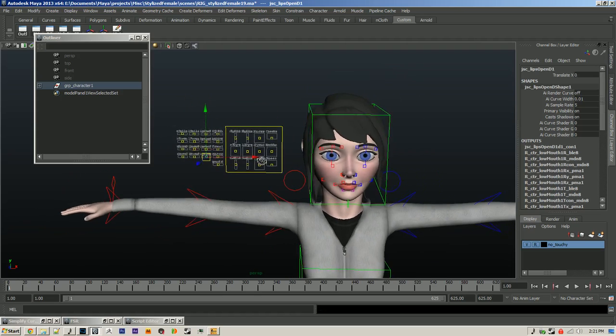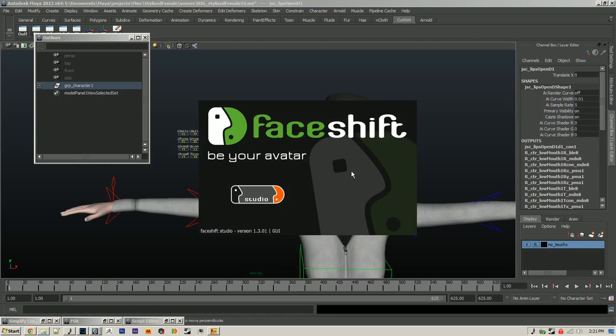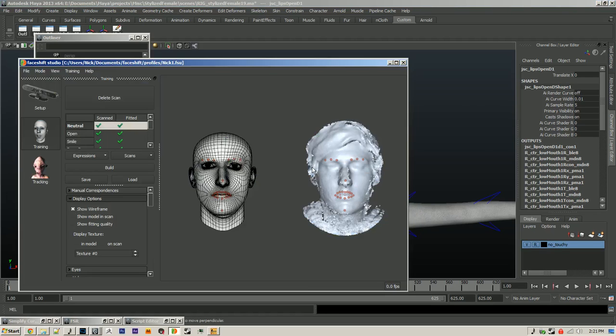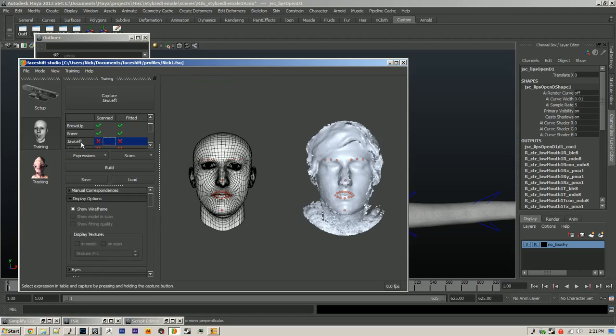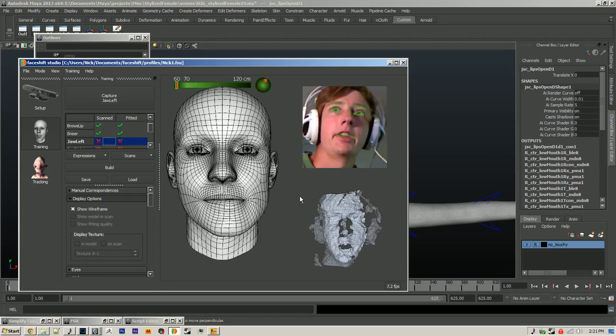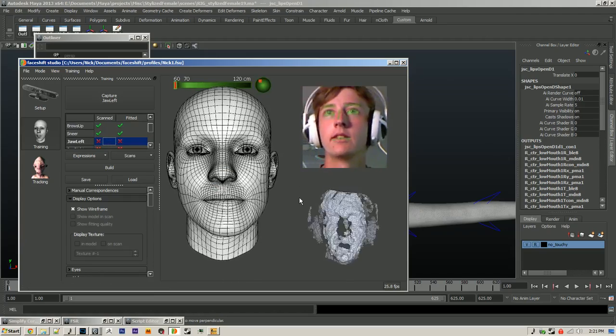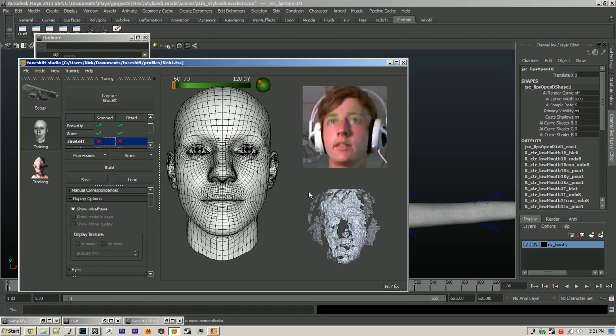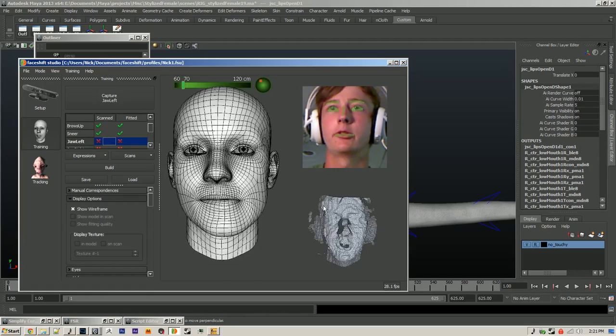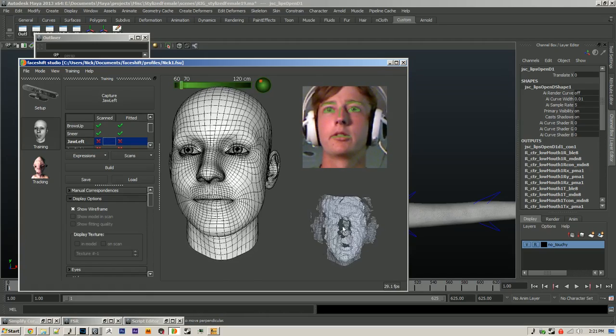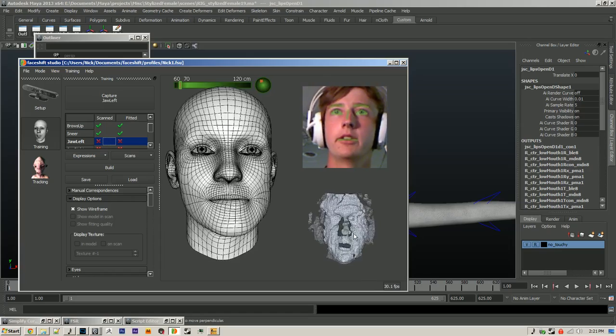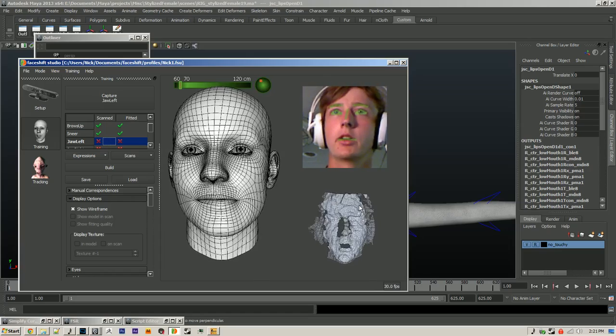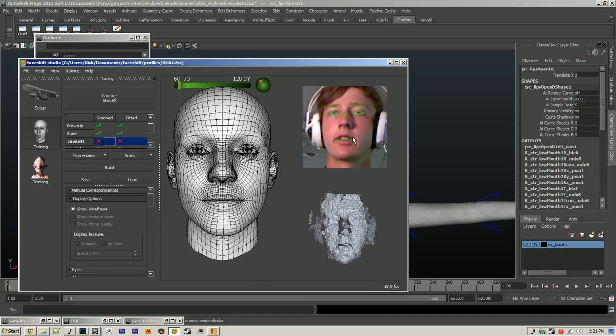After I have that all set up, I'm ready to capture some data from Phase Shift. Let's open up the program here. The first thing that you do is train the program, and you basically just scan your face for each one of these shapes. You can see what's going on here. It's collecting two types of input. We have depth information on the bottom right here, and we also have some texture information up here.